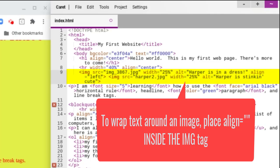So I'll write align left. In my second image, I'm going to go right before the end of the tag and I'm going to do my align equals quotes. And I'm going to do right because I want the image to stay to the right.